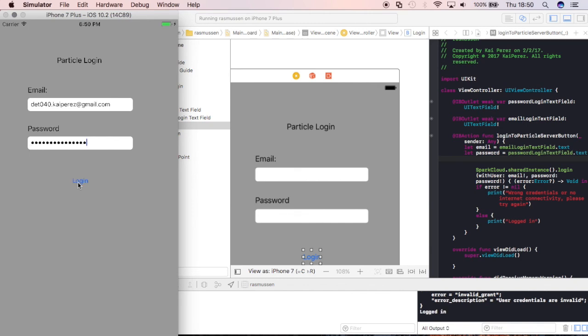So when I finally do enter in the correct credentials you can see that I get the logged in. So this is just the first tutorial in the series. I'm going to try to do one of these pretty frequently. I'm going to try to go for every night for the next couple weeks. Let's see what happens.